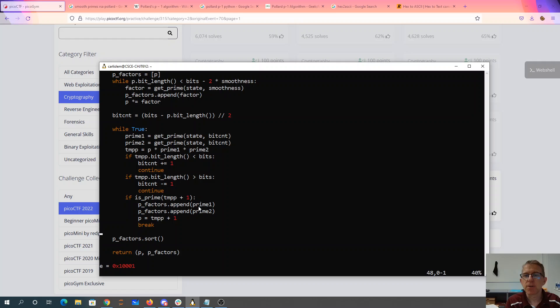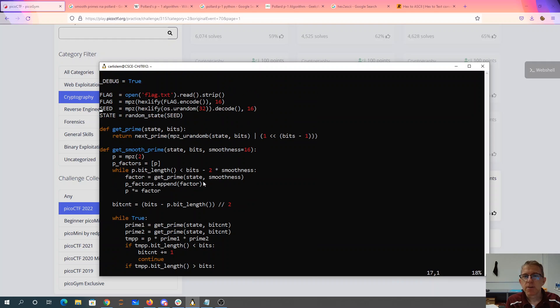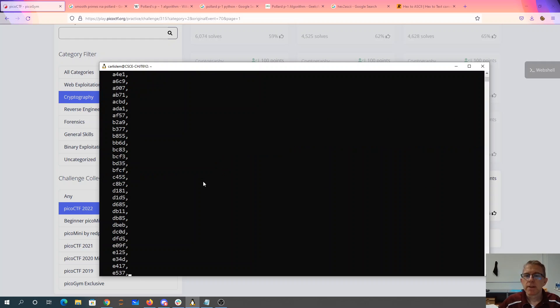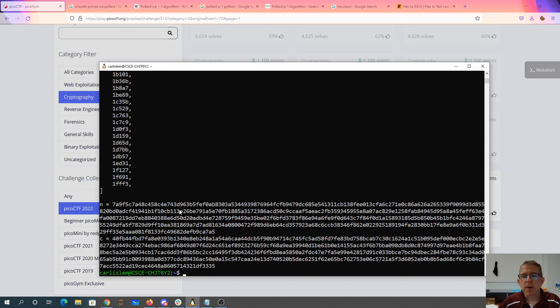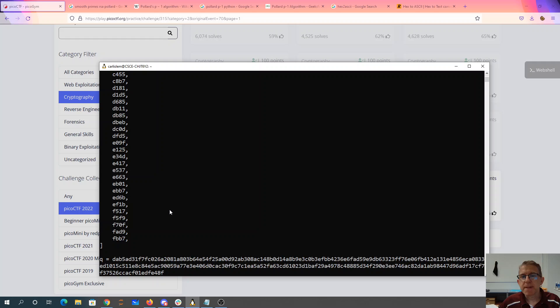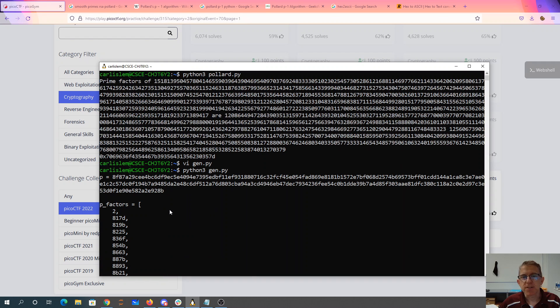So you'll see in the code for gen.py that we're checking to make sure the bit length is small. There's this notion of smoothness. When you run gen.py, you get an n such that p and q have these small factors.